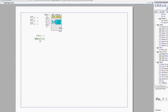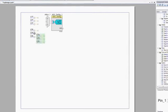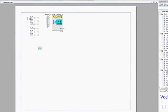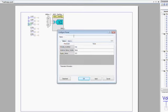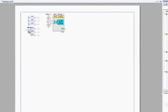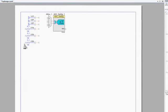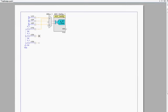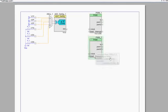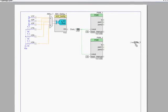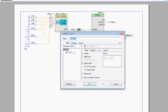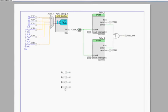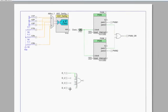Because the PSoC has programmable analog, digital, and programmable logic blocks, it allows you to do creative things in your design that you would be unable to do in any other type of microcontroller design.